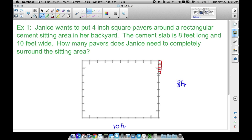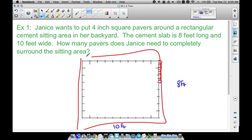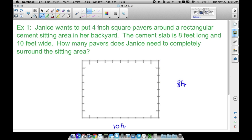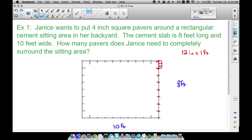So we want all these little squares to go completely around this rectangular slab. We have to be careful because the square pavers are in inches — remember, 12 inches equals one foot. I drew three pavers in the first foot-length for a reason: each blank spot you see represents one foot, and we need three square pavers to fill each foot.